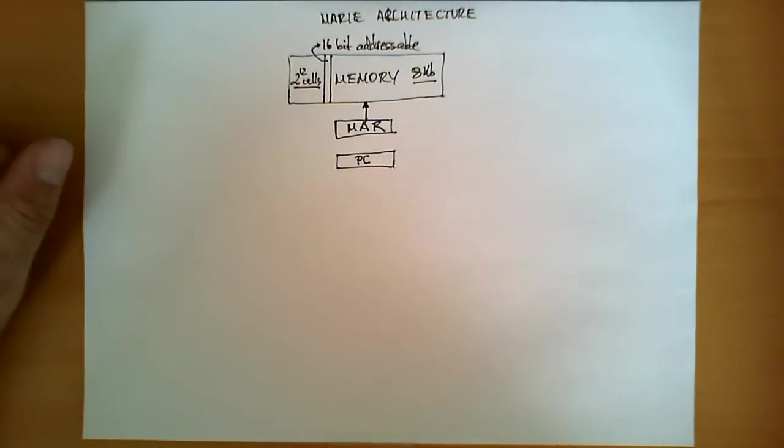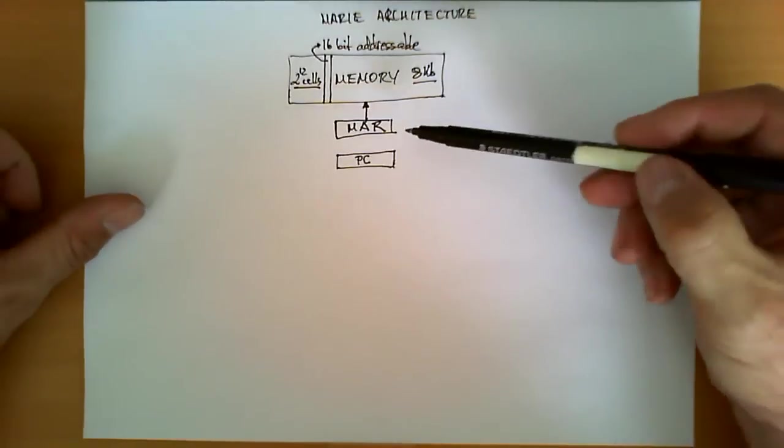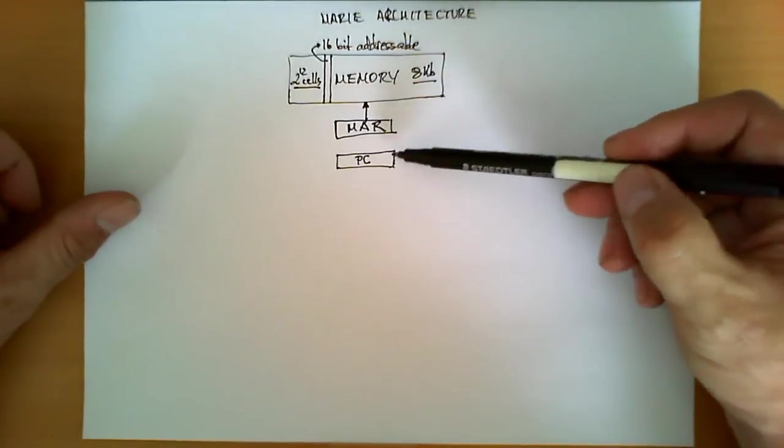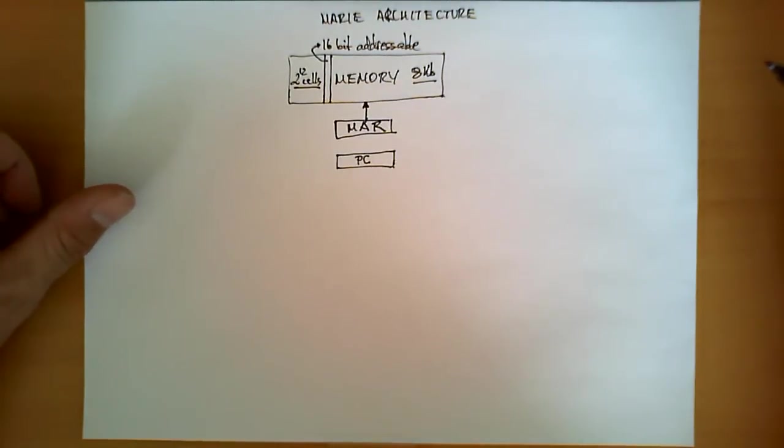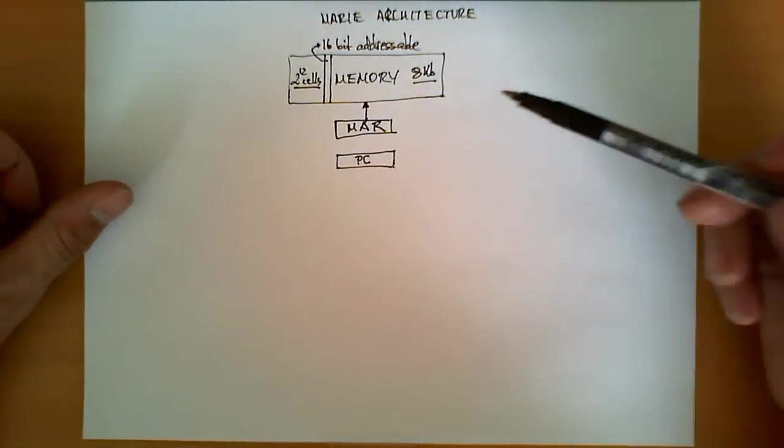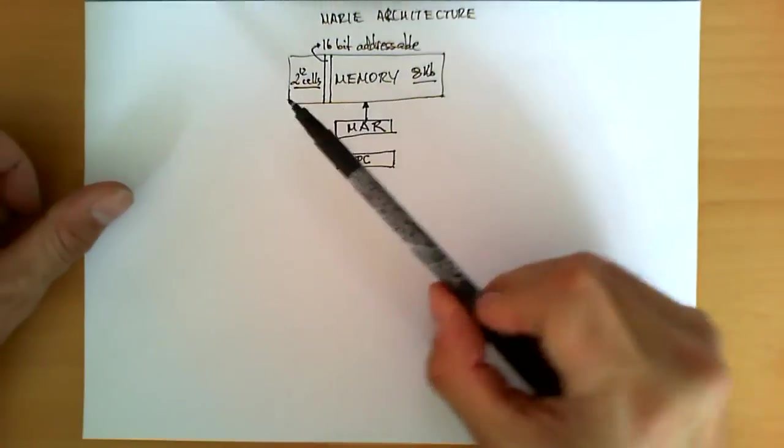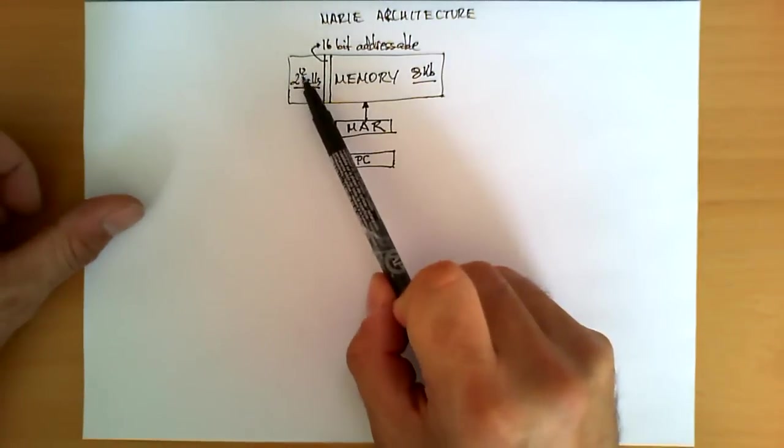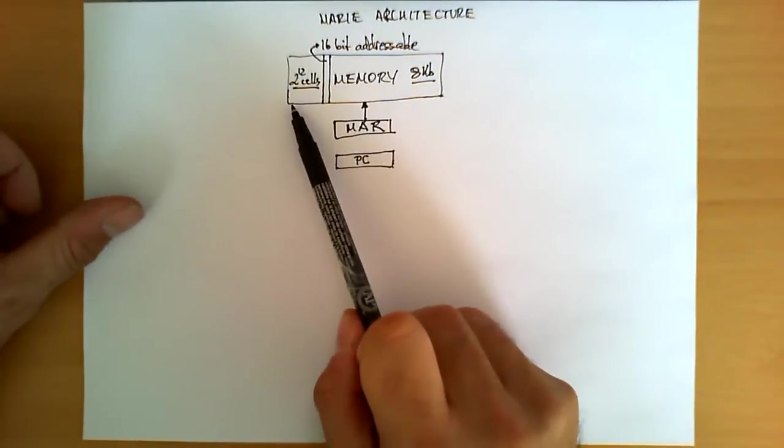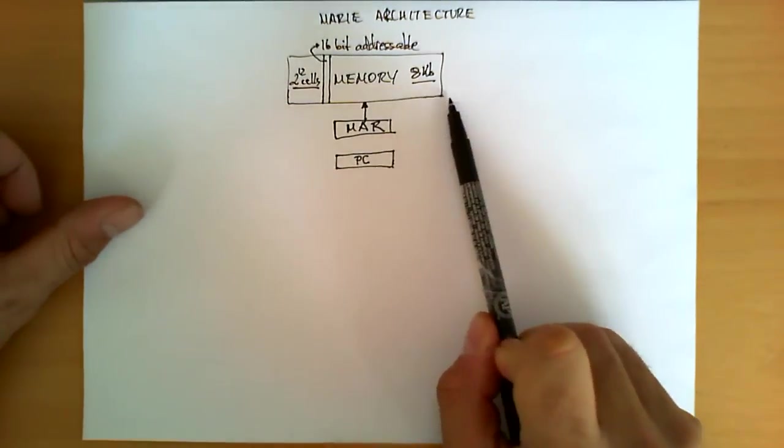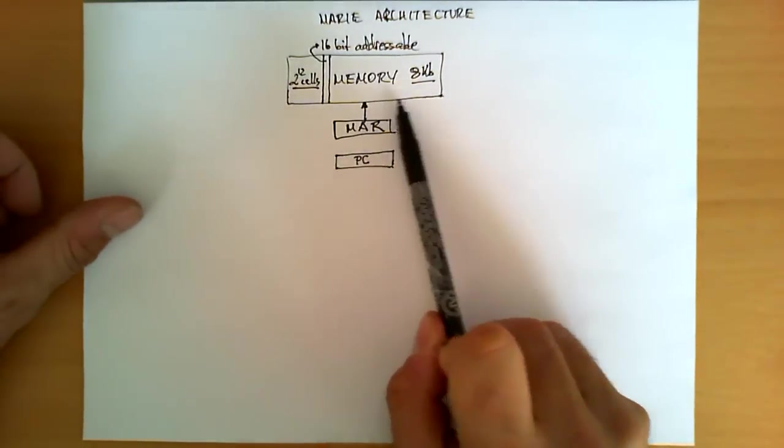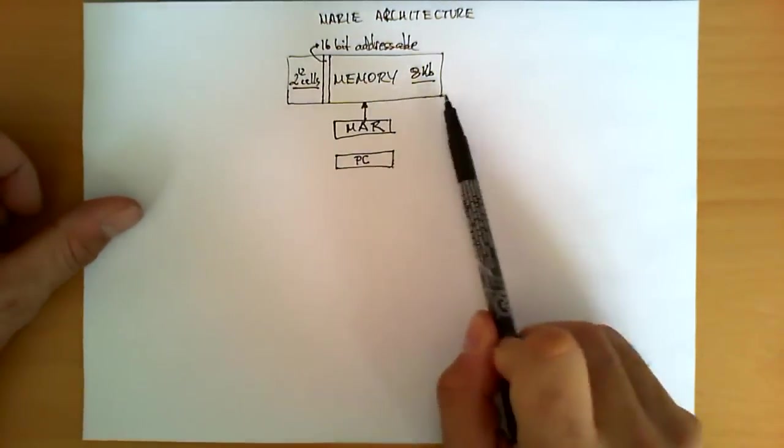As you can see, these two registers over here hold addresses, and therefore, the size of these registers is 12 bits, because the number of bits needed to address this memory bank is 12 bits as well.